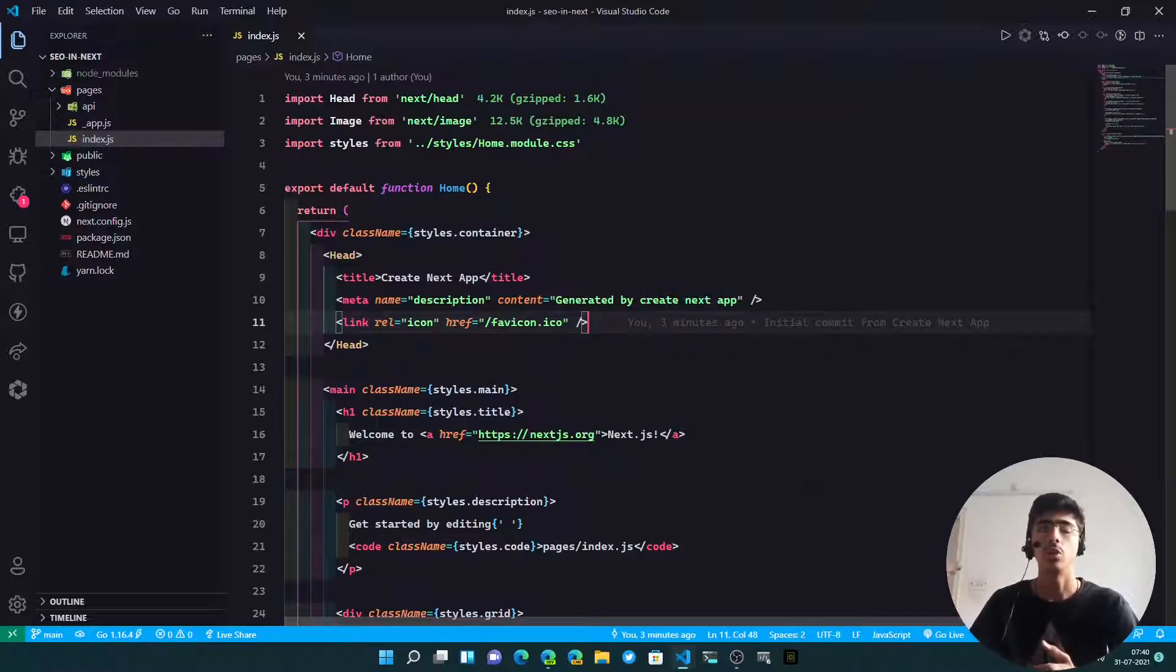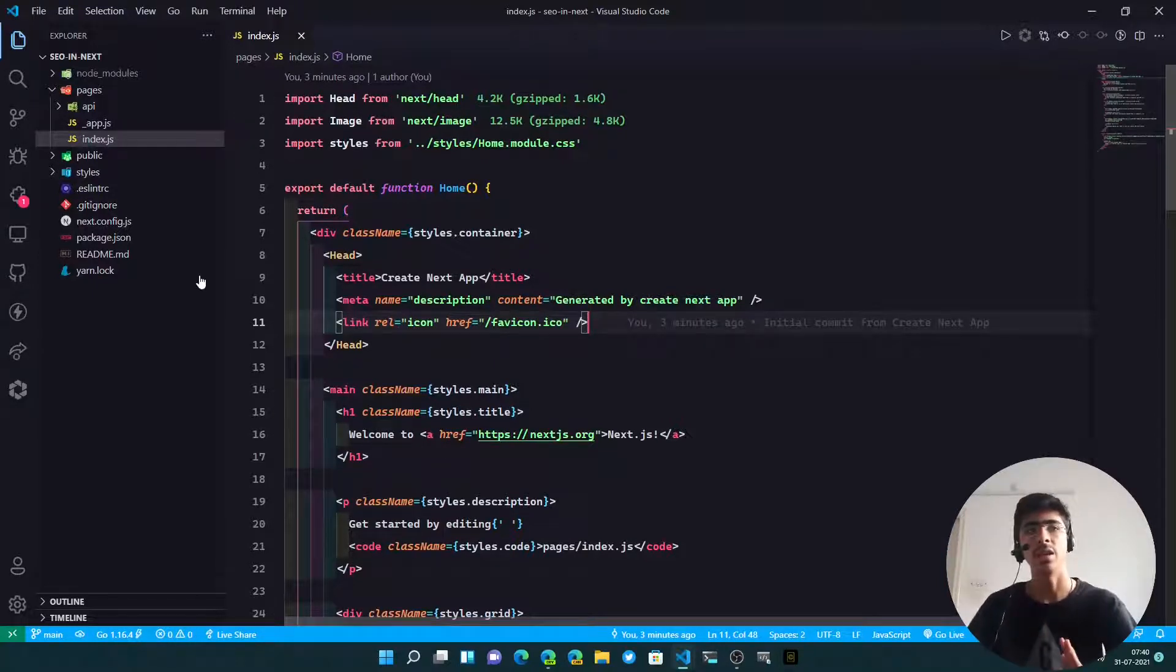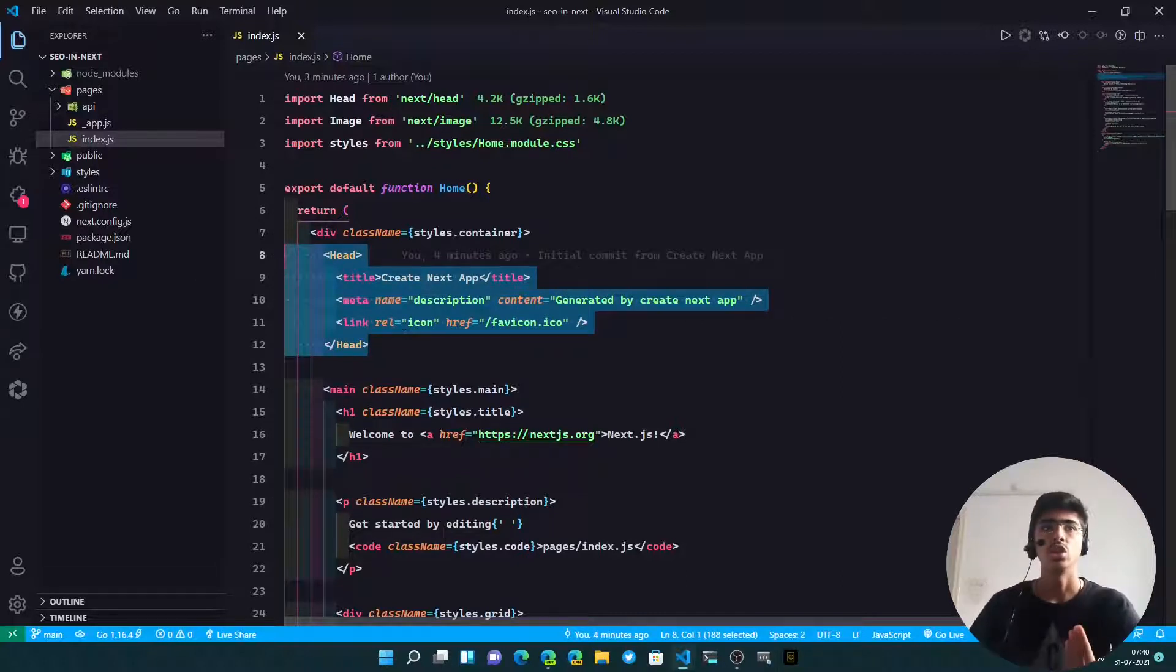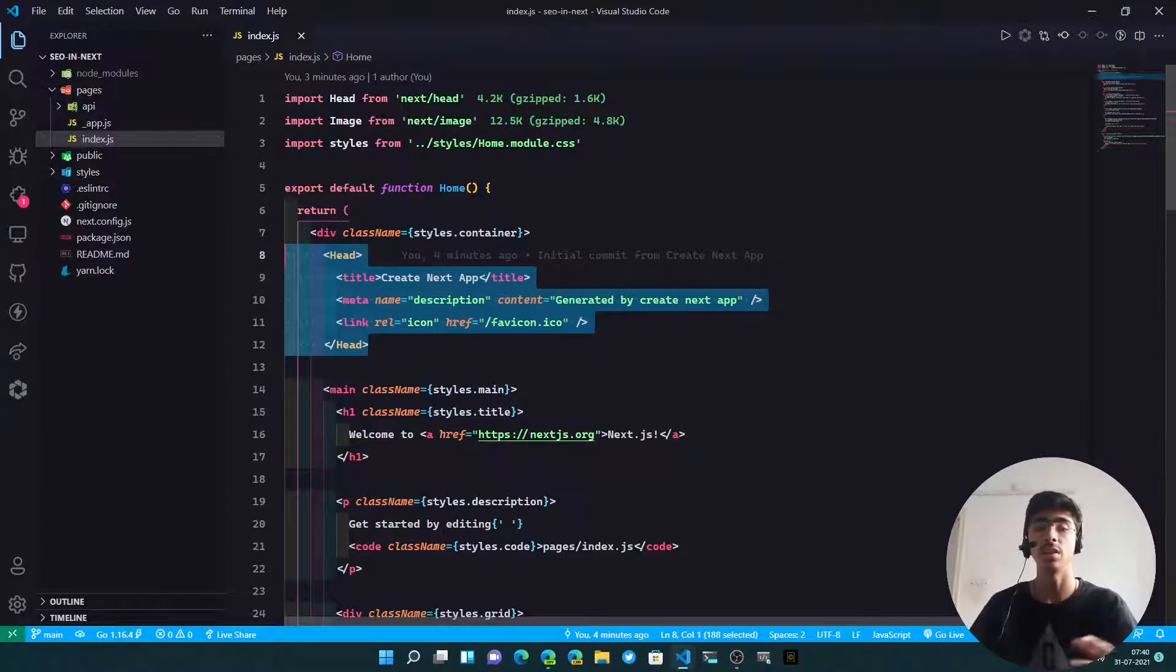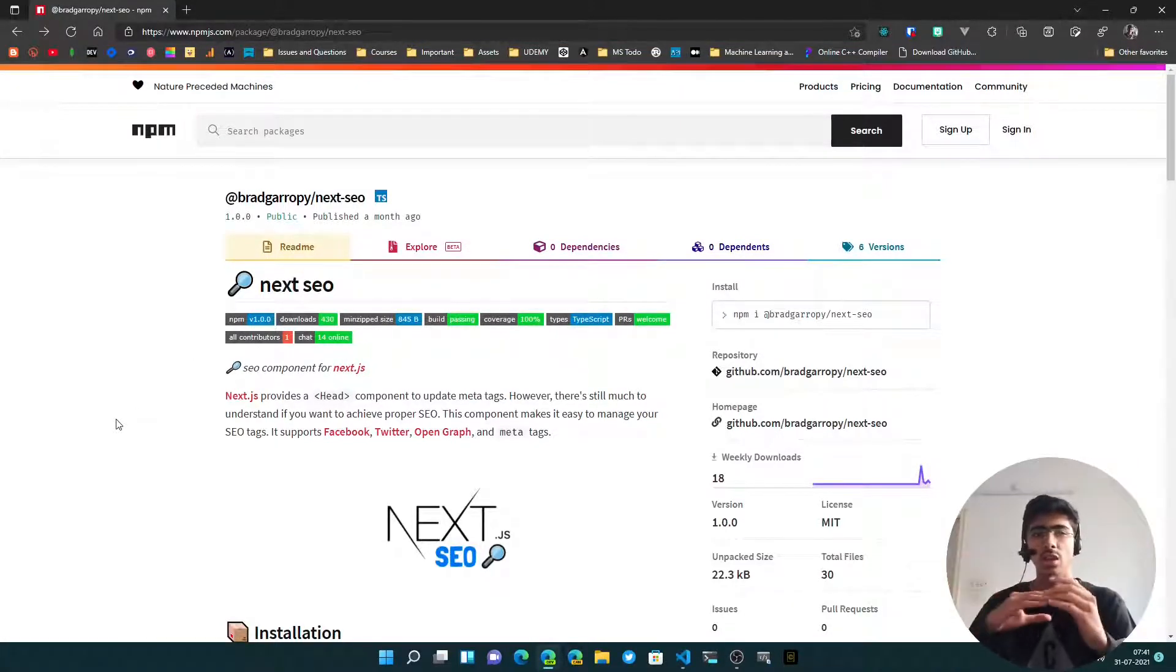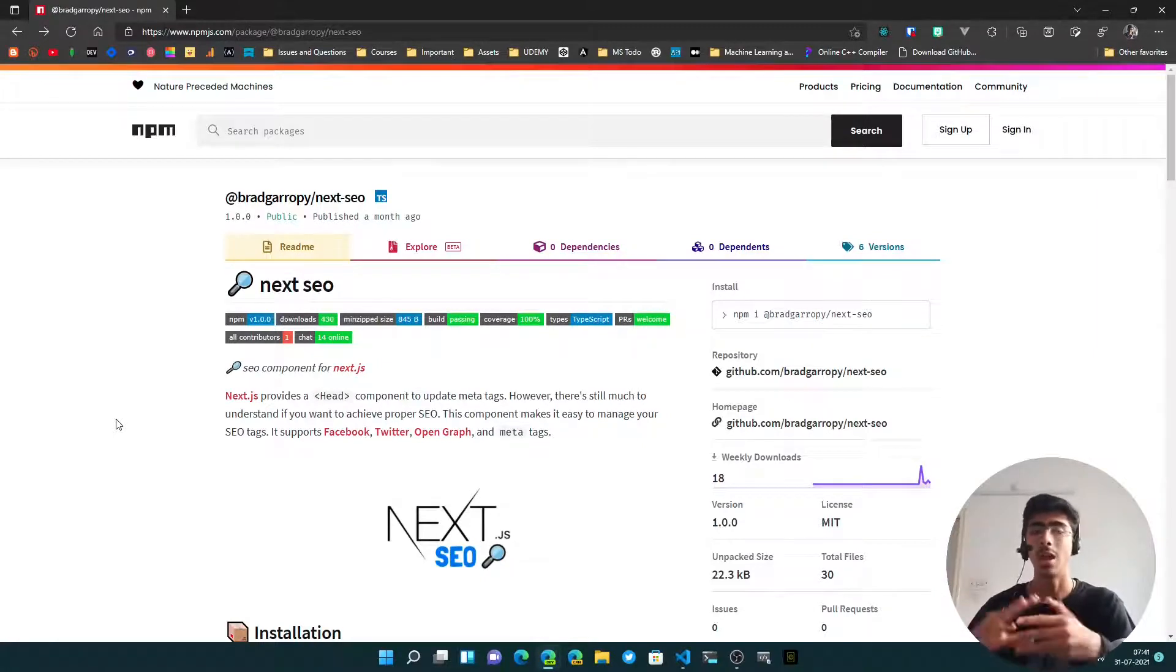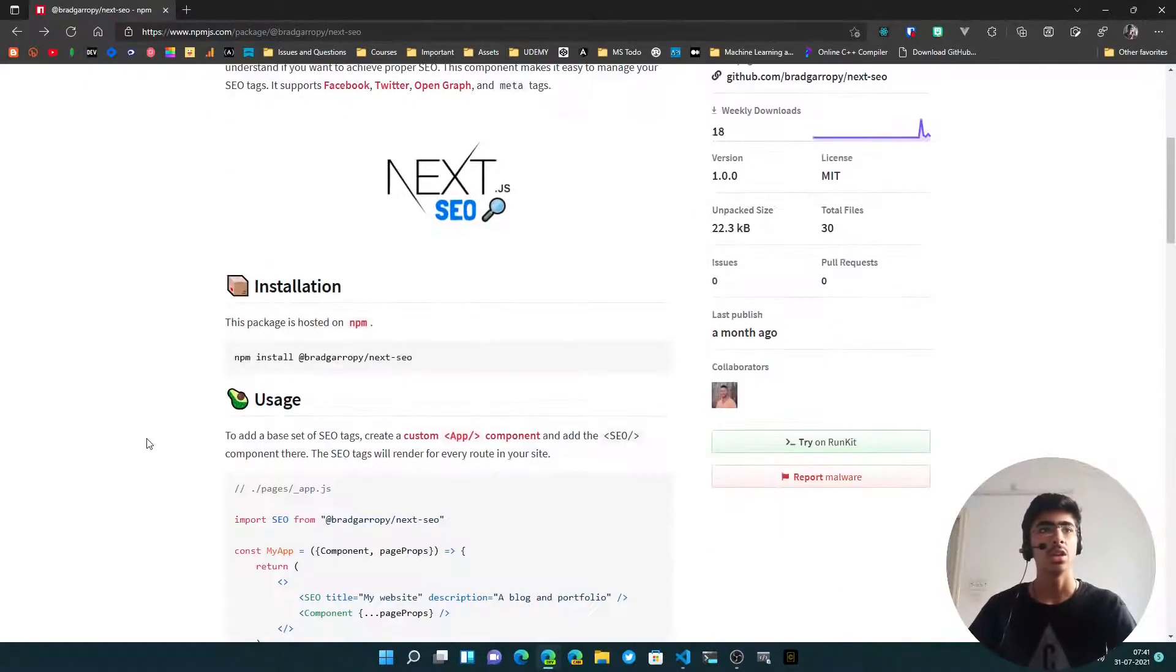You have to add the open graph title, the open graph image. When you share it on Twitter, you have to add the meta tags for Twitter, and it becomes a very huge component, which in my opinion is not very good. So what we can do instead is use an npm package. What we have here is Brad Garropy's next-seo package.